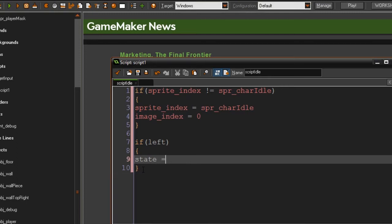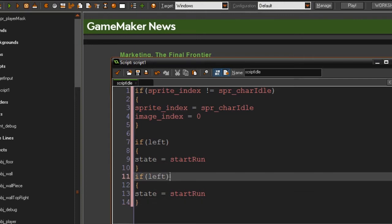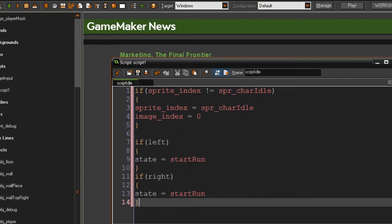I'm a bit confused currently because I've been recording for a long time, but I hope you'll still be able to understand. So yeah, this is going to set the state to start_run, and if you press right it's going to do the same thing. I think that's it for now because later you'll also add the jumping script, the dodging script, and a lot of other stuff, but currently this is it.